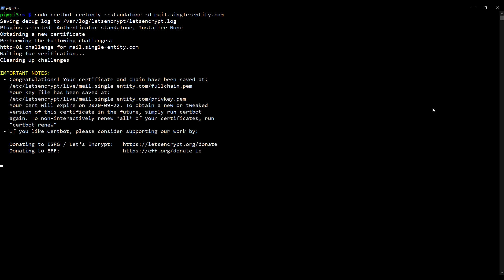Though I do advise going through the WordPress video series if you want a fuller picture. Okay, we'll just wait for this to complete. There we go. Congratulations, your certificate has been created. So, clear my screen.